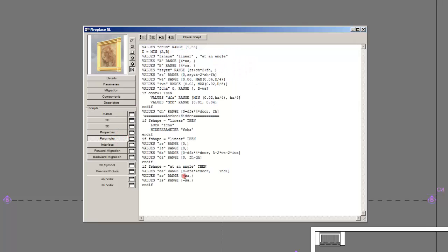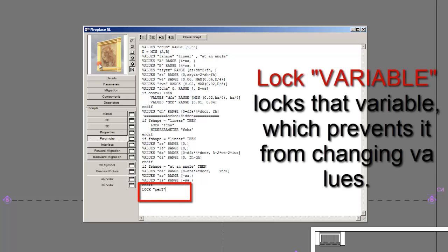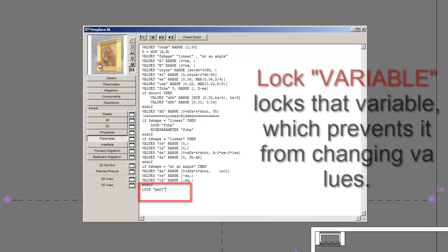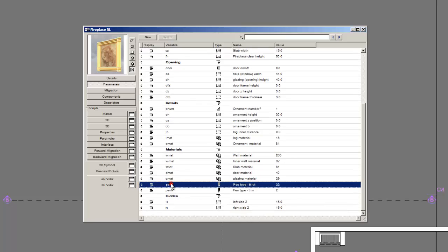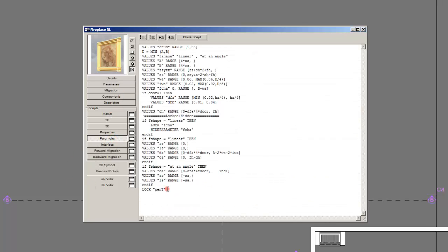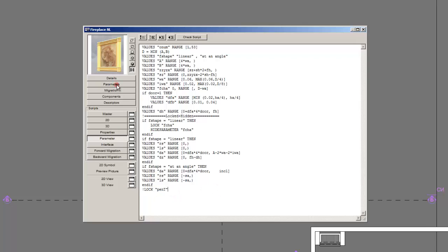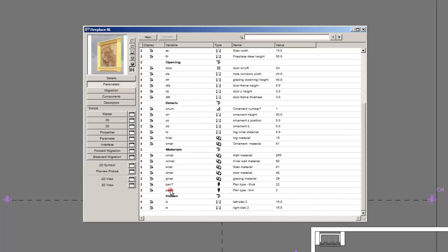For instance if I want to lock that same variable pen t. I will just type lock pen t. And now I will not be able to assign any new values to it. You can see pen t is grey and I cannot enter it. And of course if you remember correctly you can go here and it will insert an exclamation mark. Or just type it manually. And the result is the same. It will not read this code and therefore the parameter will be unlocked.